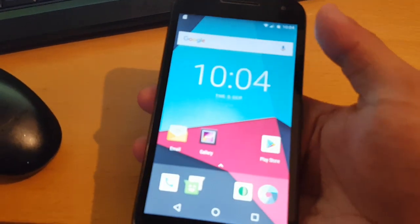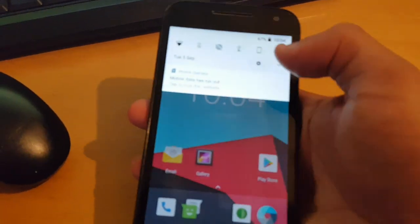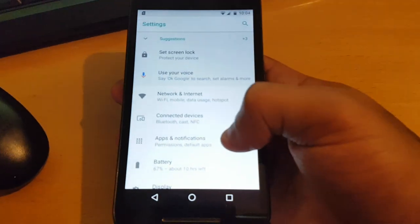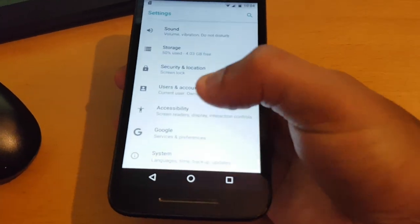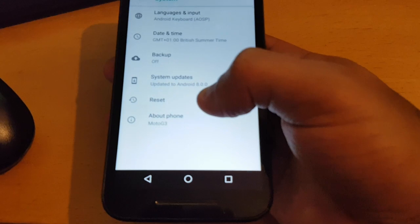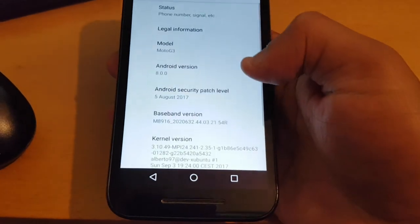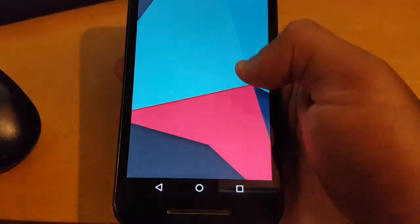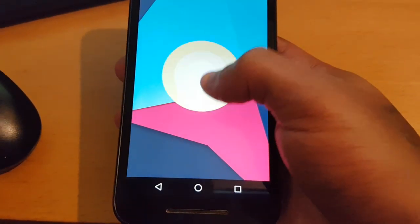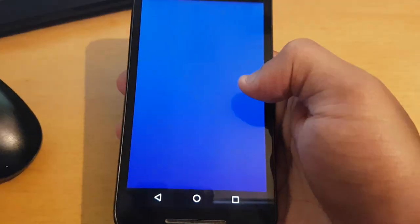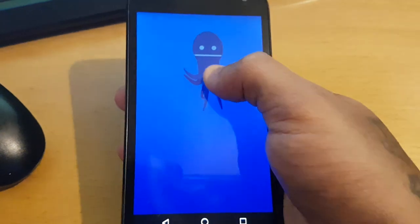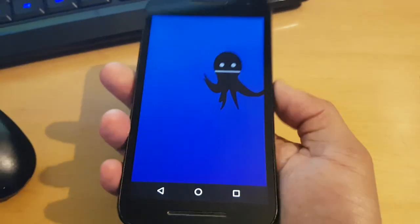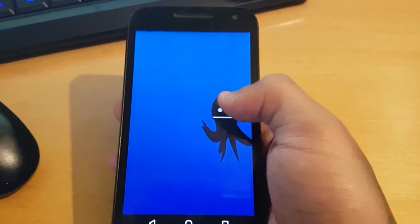I'm just going to show you all that this is Android 8.0. Let's just go into the settings, about phone, Moto G3, Android version 8.0, and we've got the 8.0 Oreo Easter egg there.